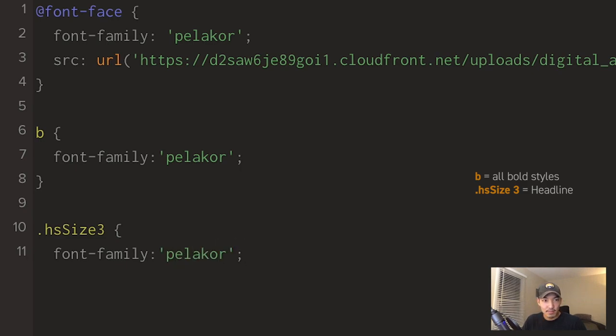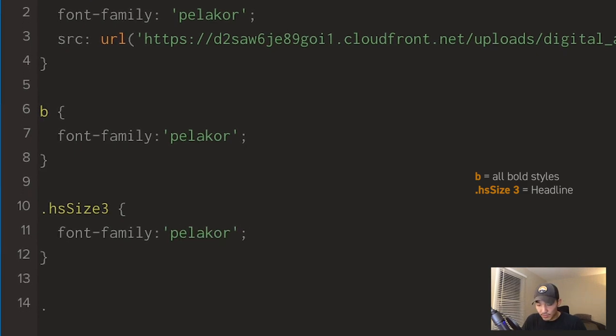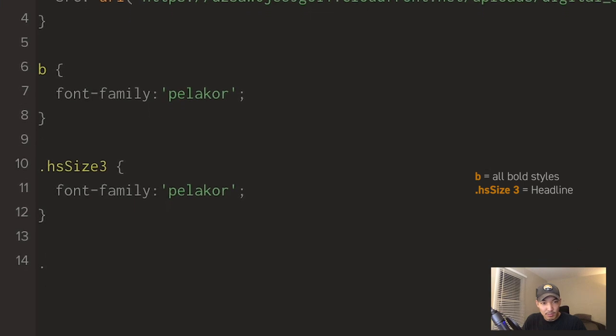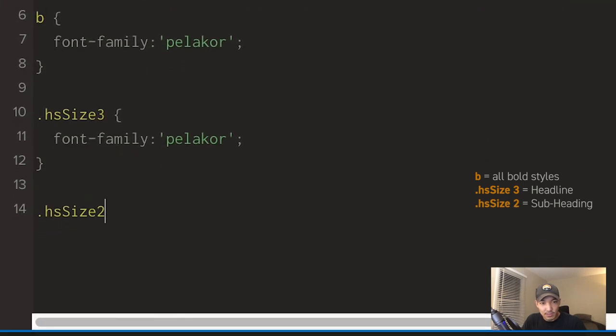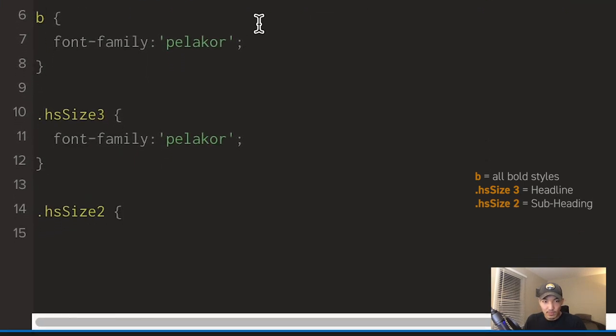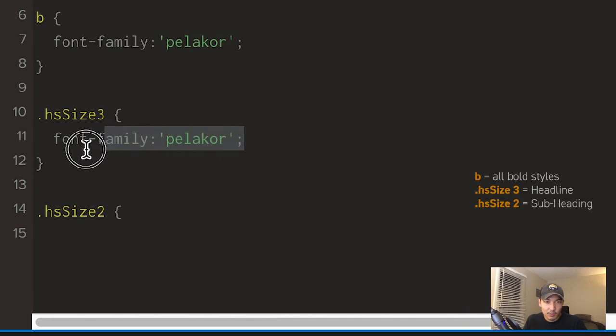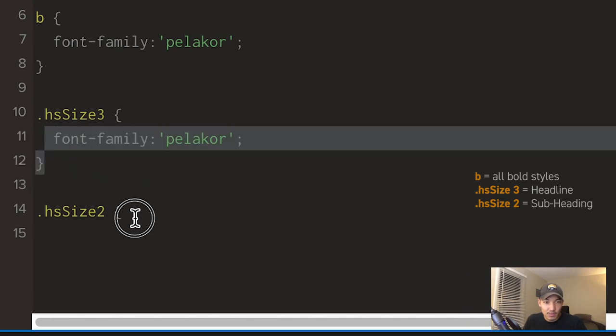For subheading, it's going to be .hSize2. I'm just going to copy these lines to save time.